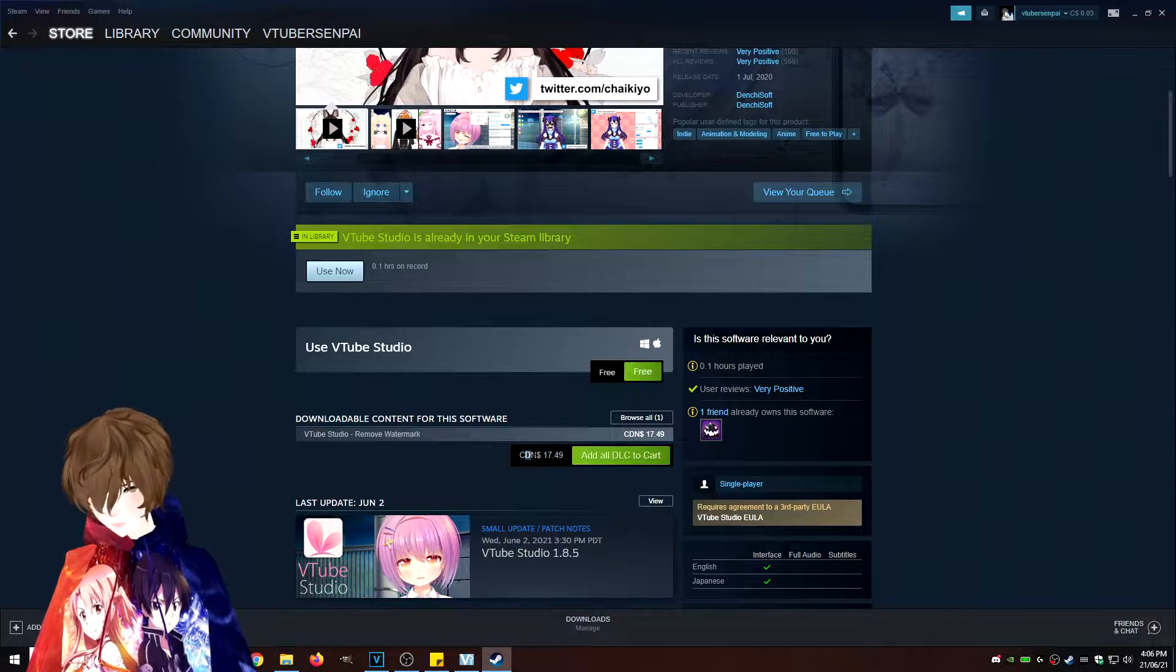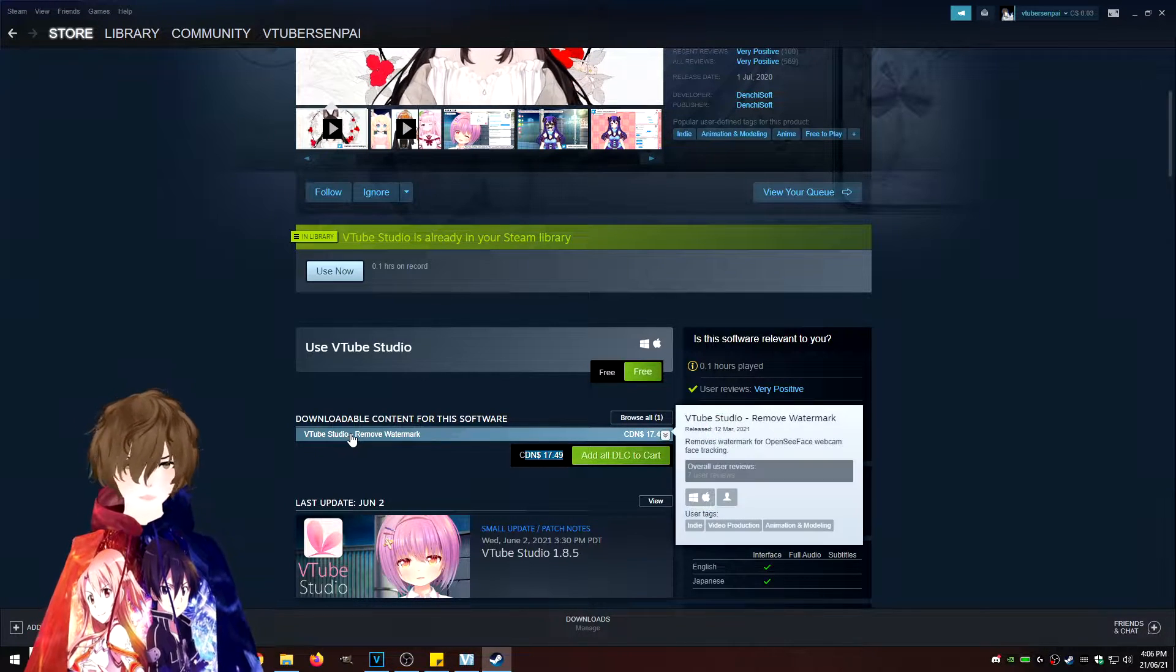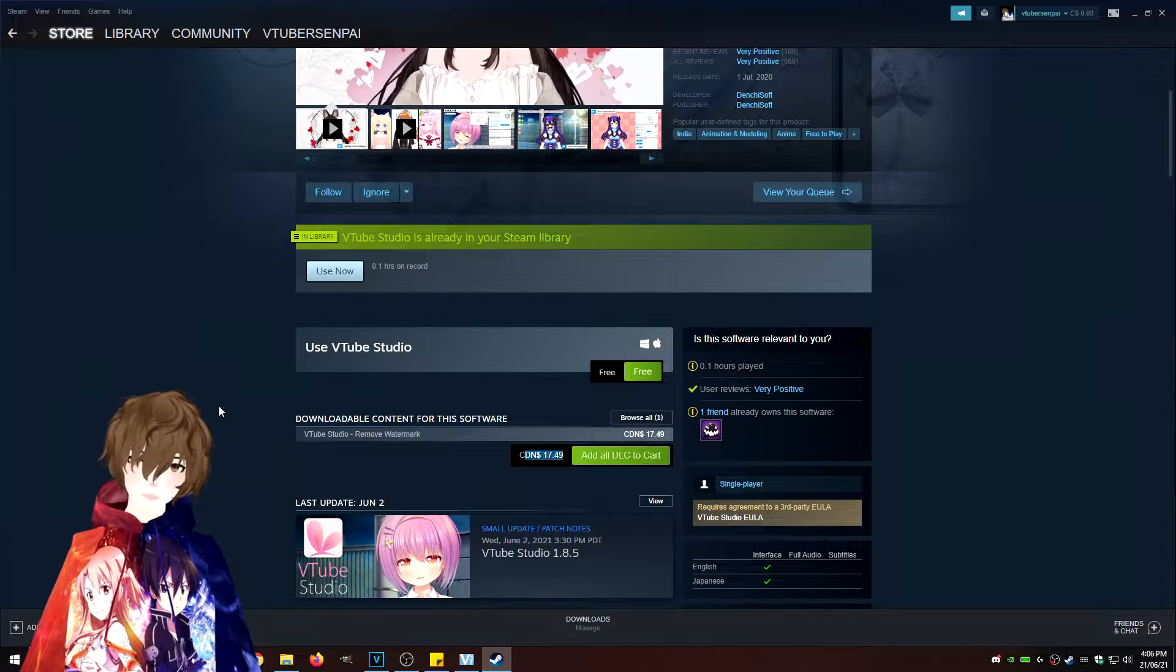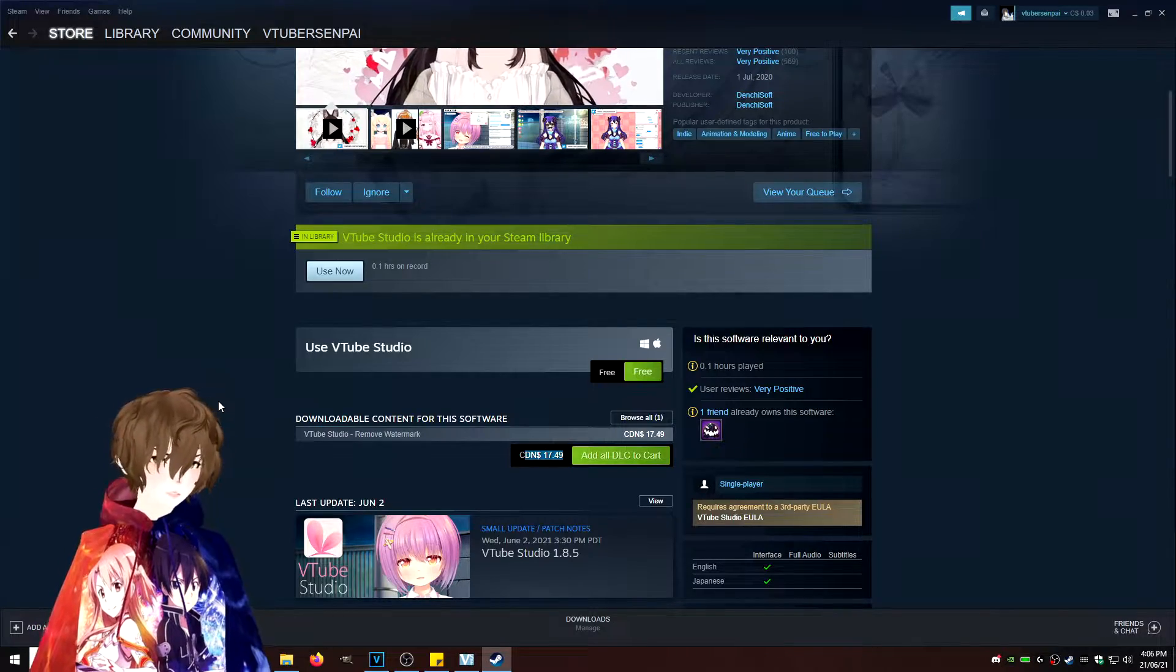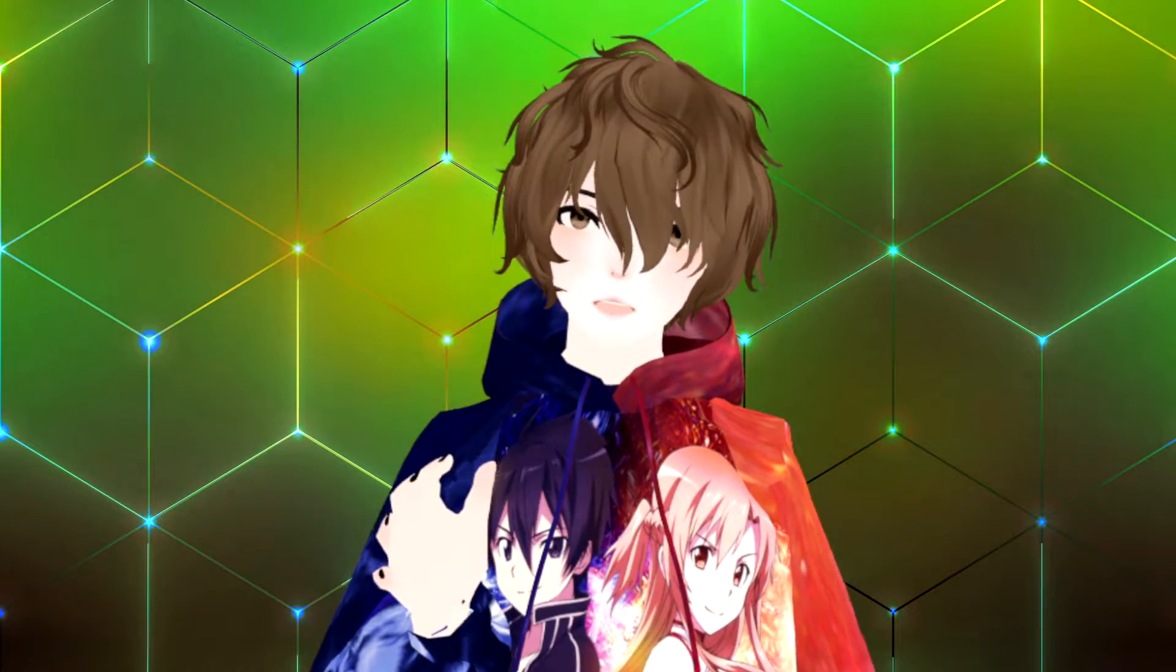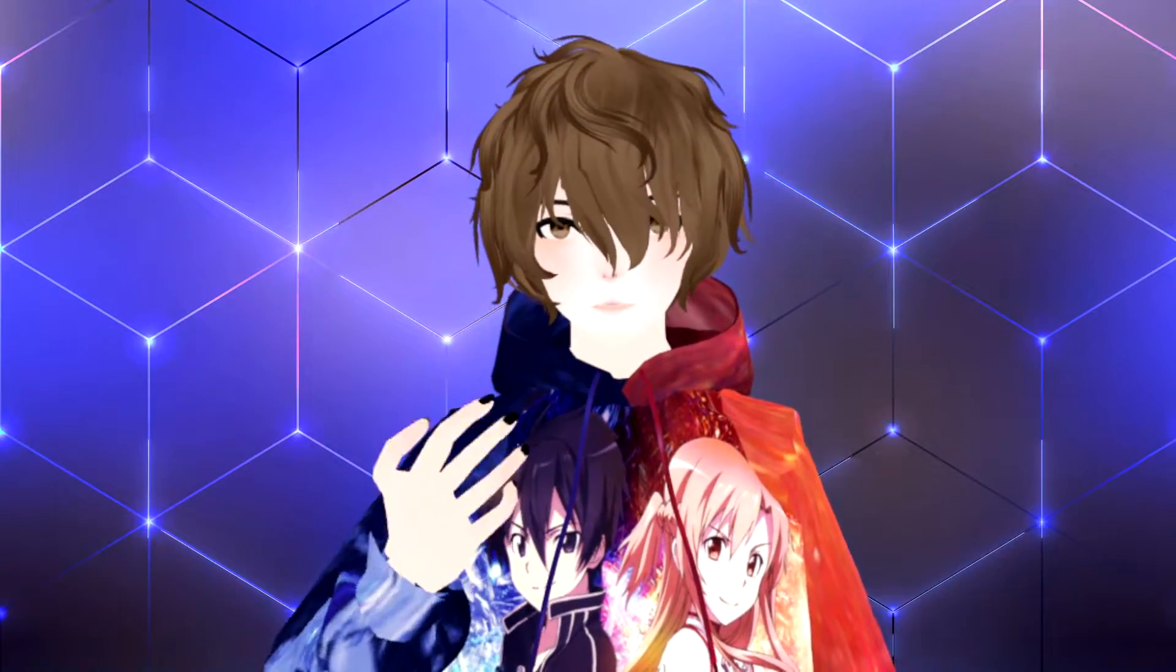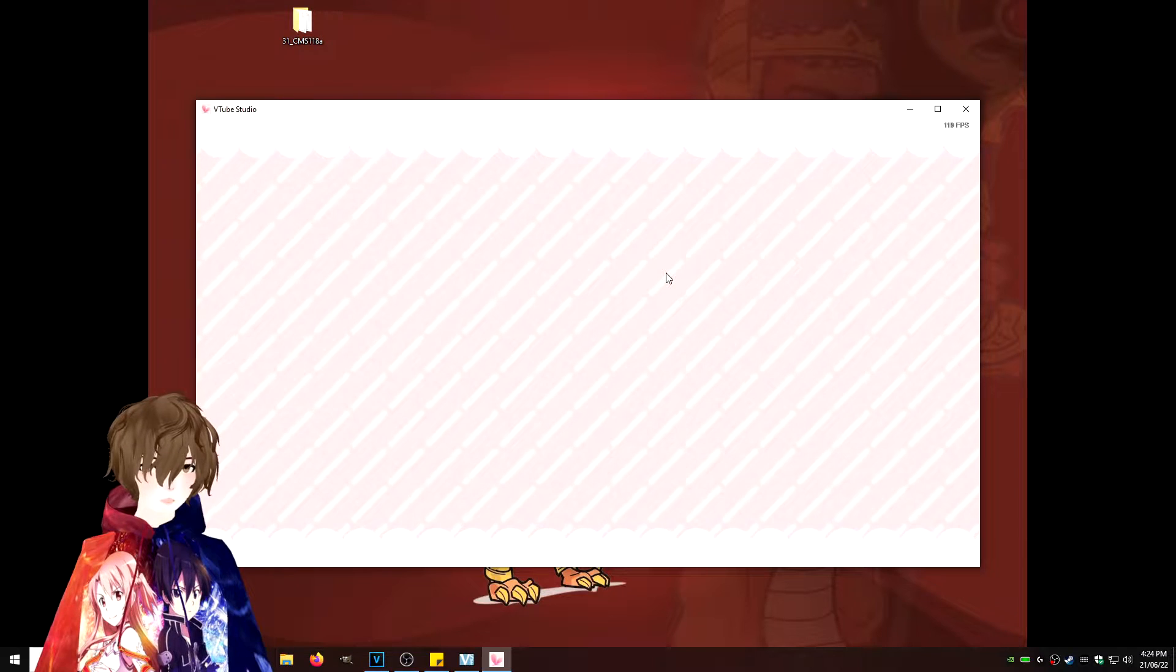As soon as we do know that it does work, we can pay for the $17.49 to remove the watermark. But if you can't afford it, you can absolutely use the free version. Once that's done downloading and installing, all we need to do now is basically set up our avatar.